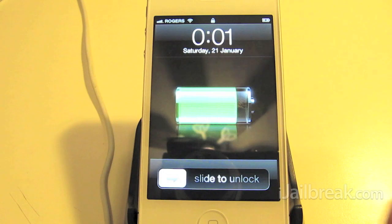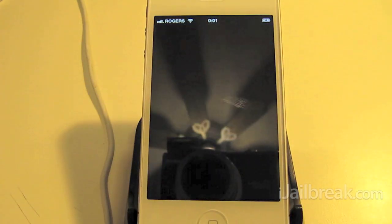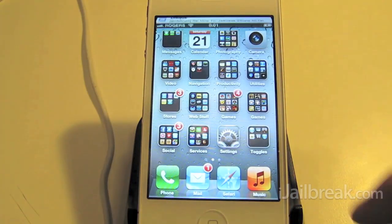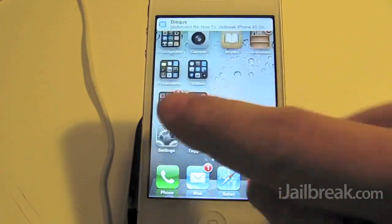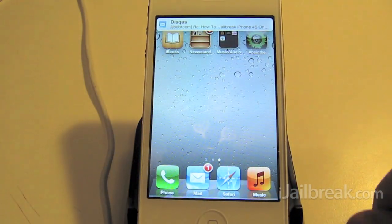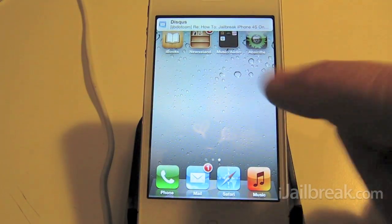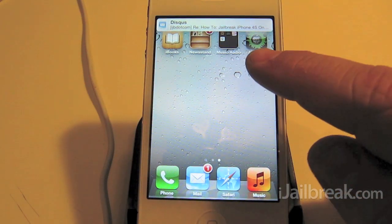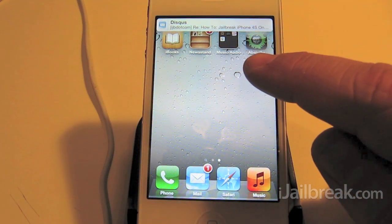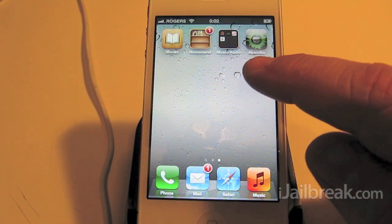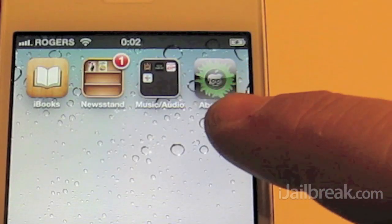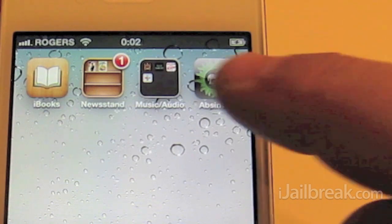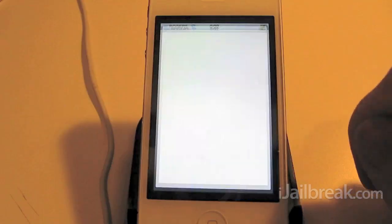Now we can go to the phone here. On the screen we should see the Absinthe jailbreak there. And we'll tap that.